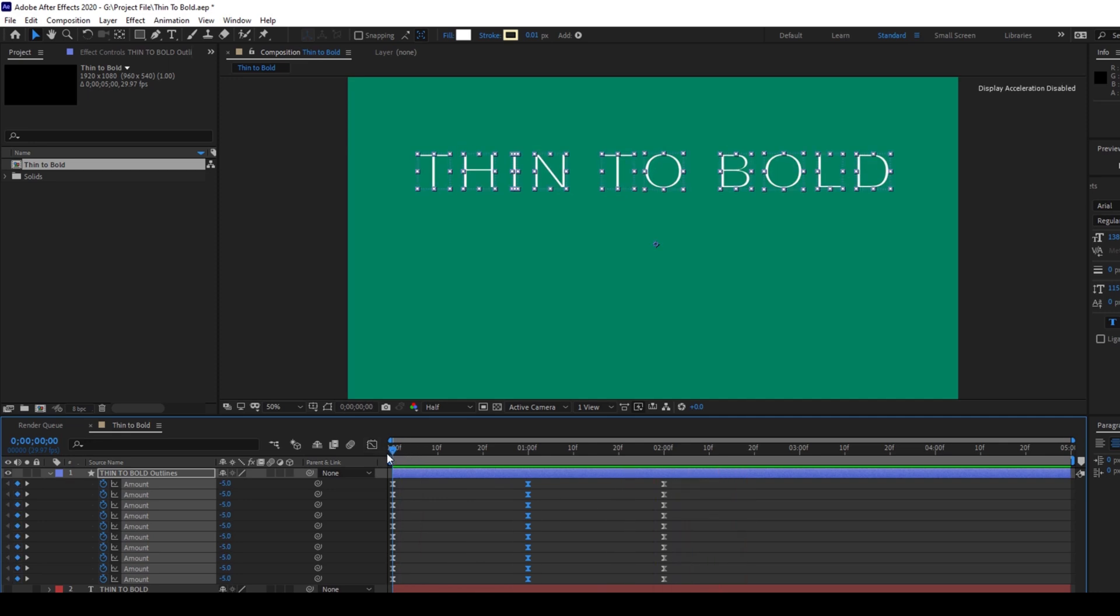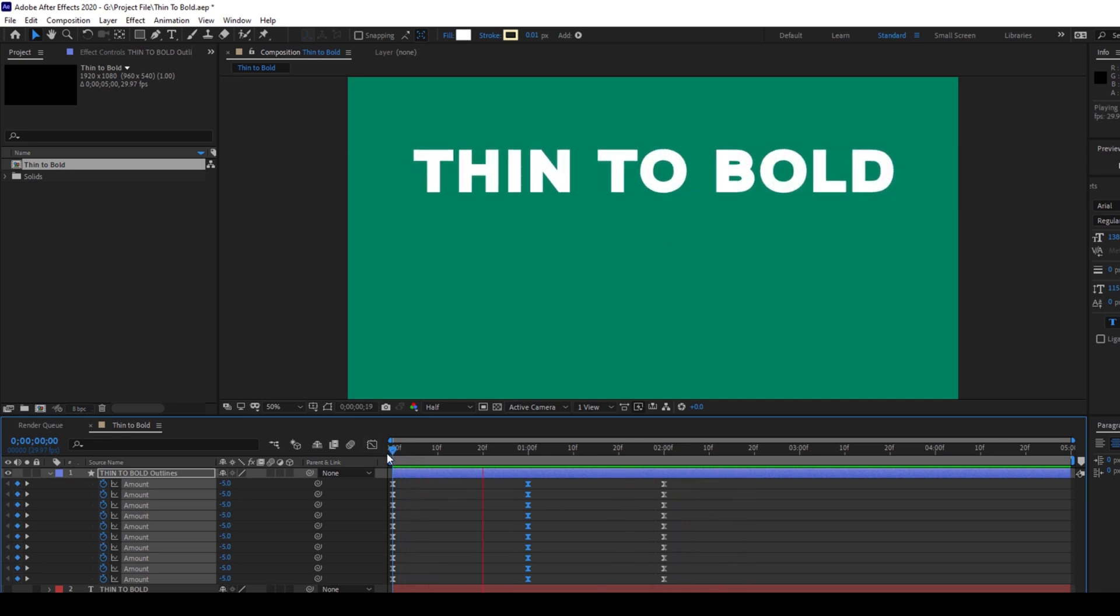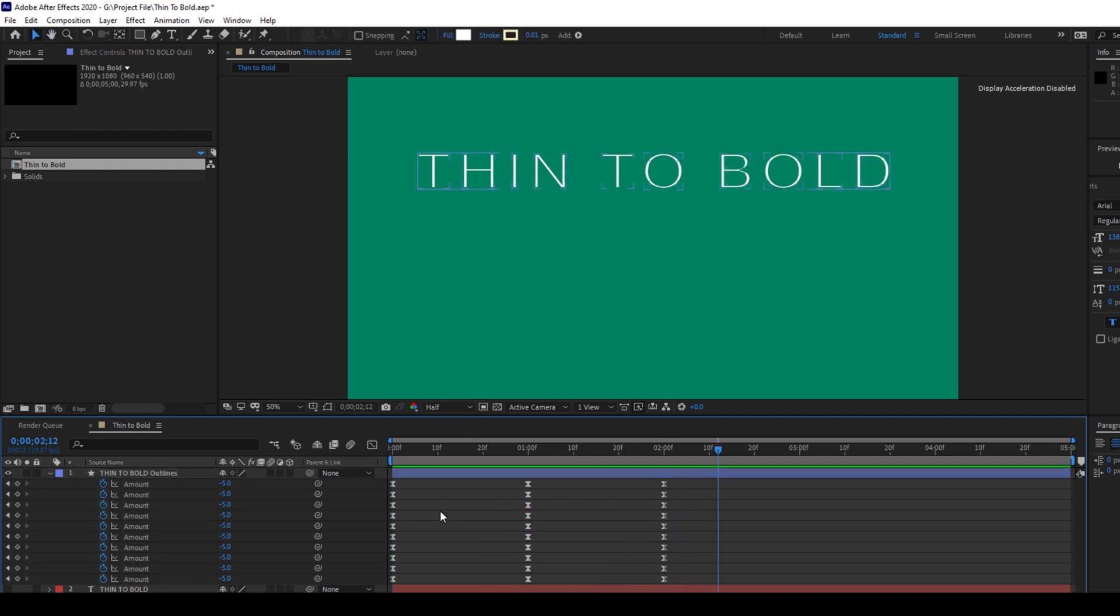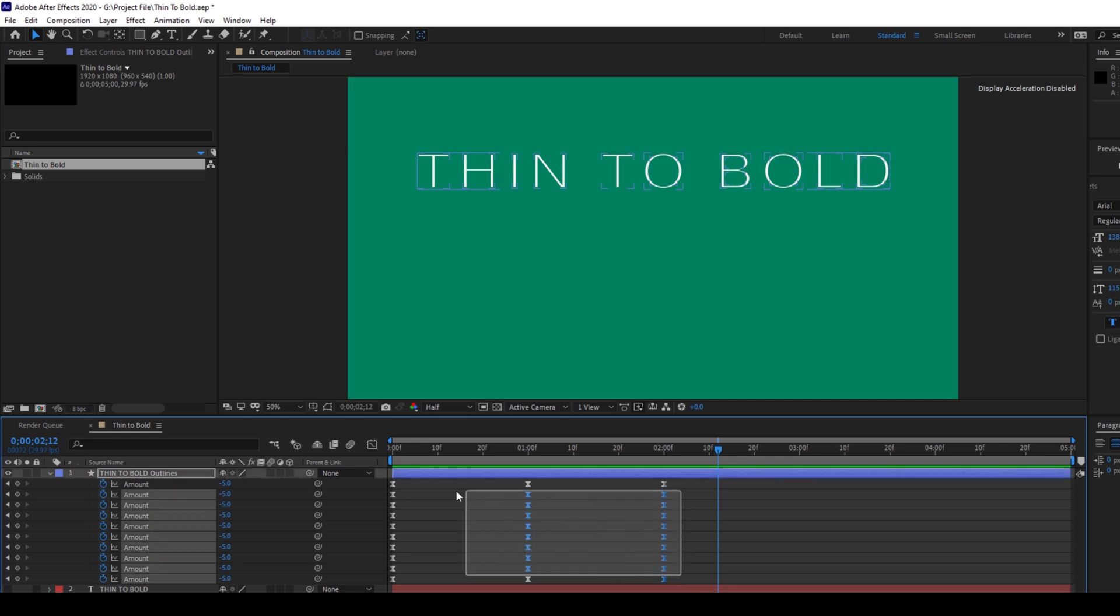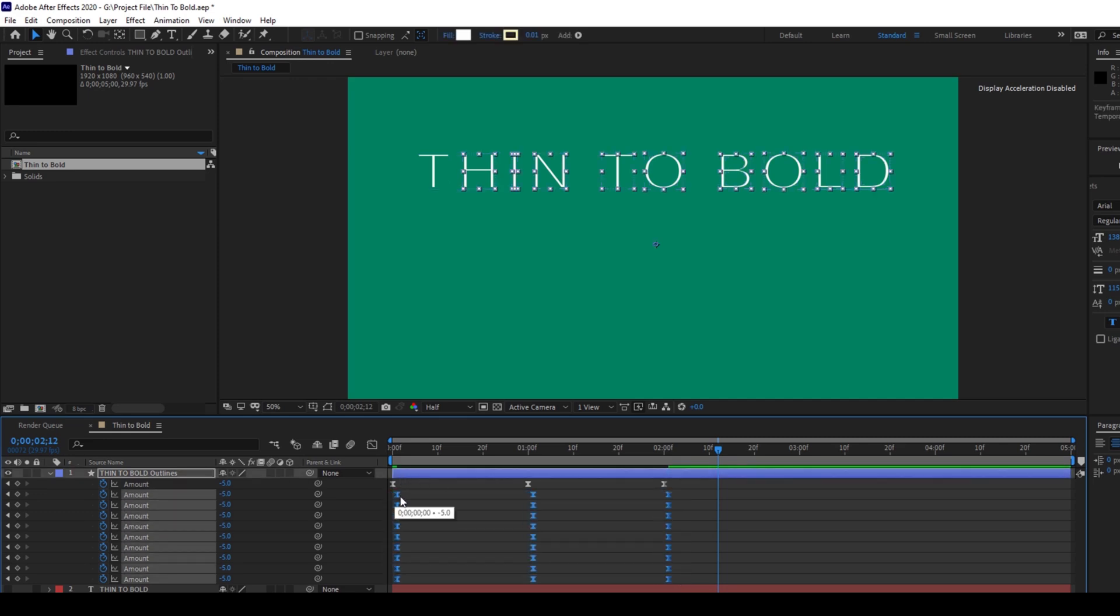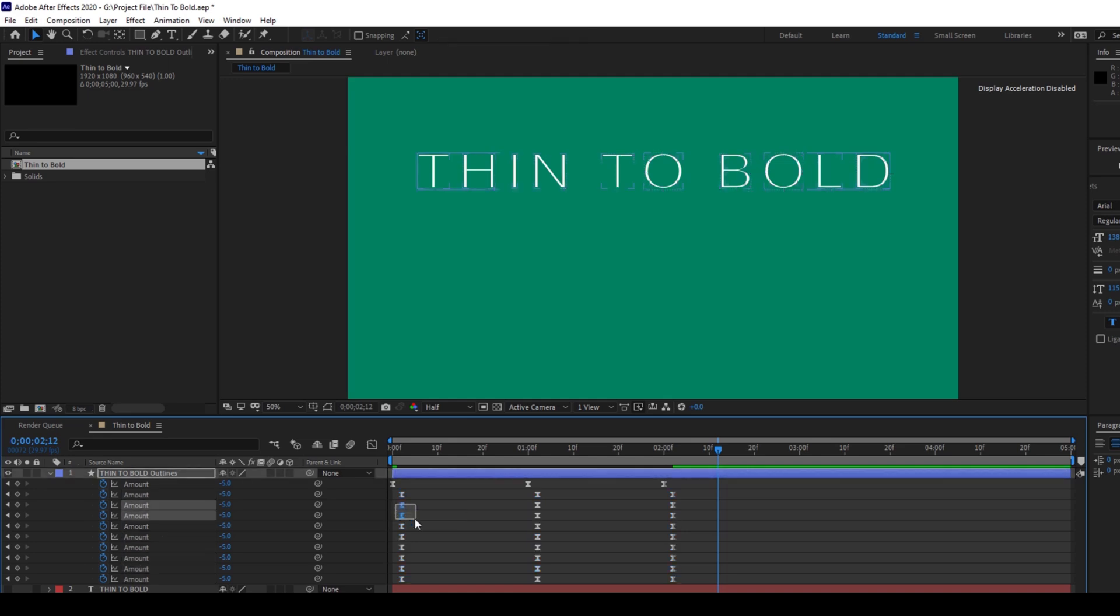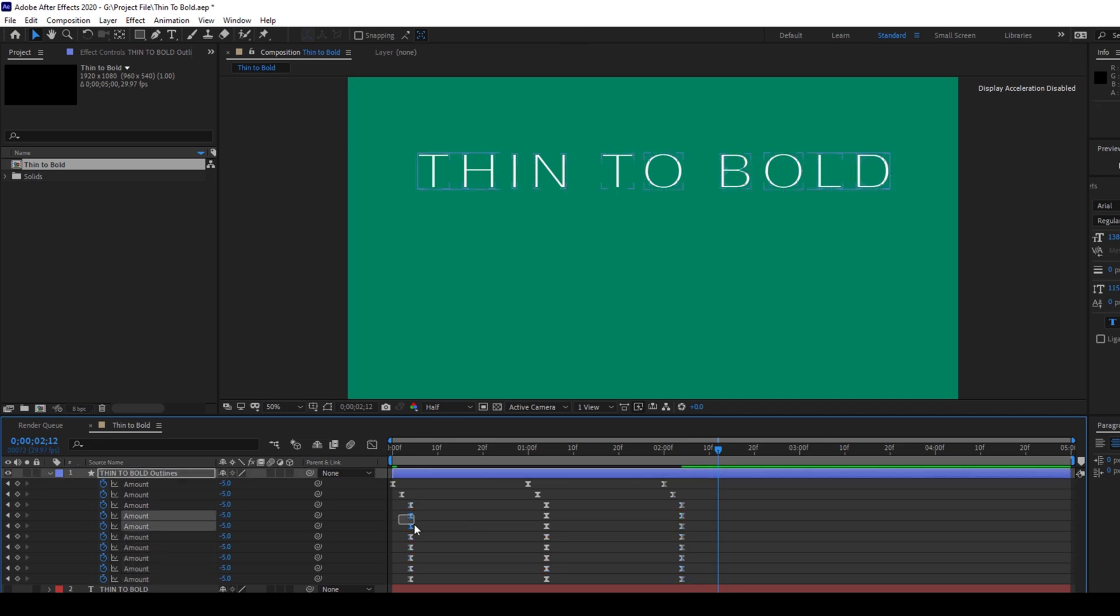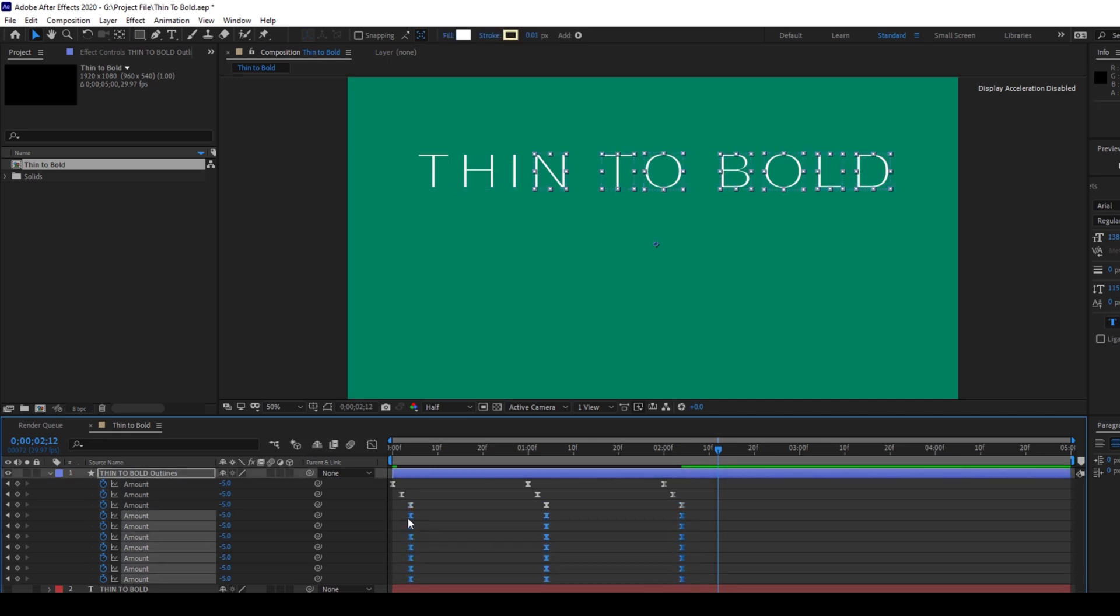You can see that our text is having a thin to bold effect, but we want it in a different fashion. So to do that, I'll select all the keyframes except the first one. I'll move two frames forward. And I'll repeat the same thing for the rest of the shapes as well. I'll move two frames for each one of the text shape.